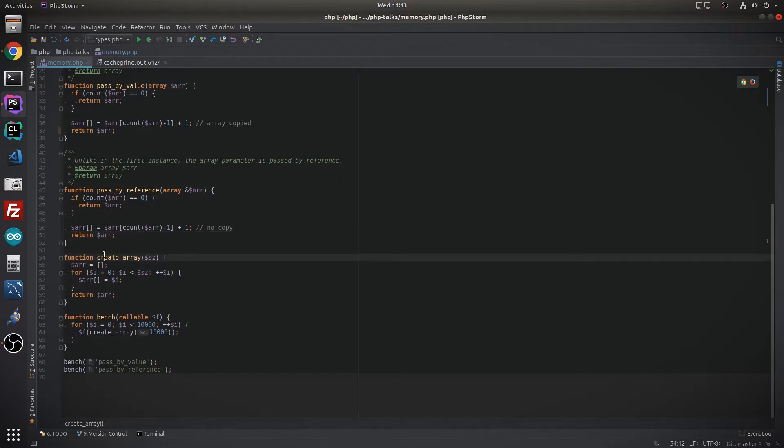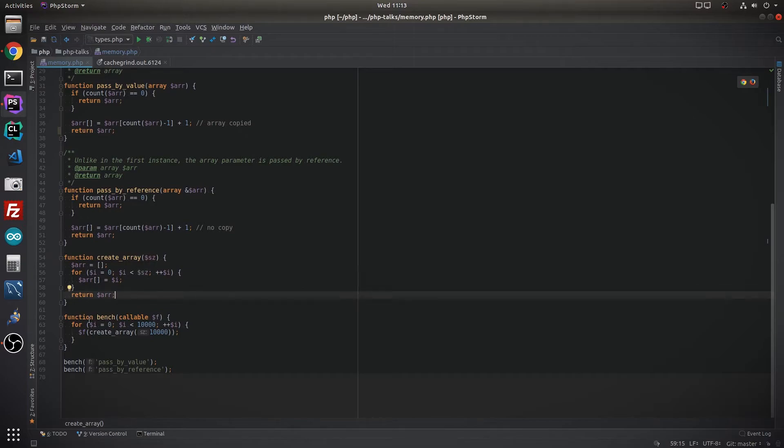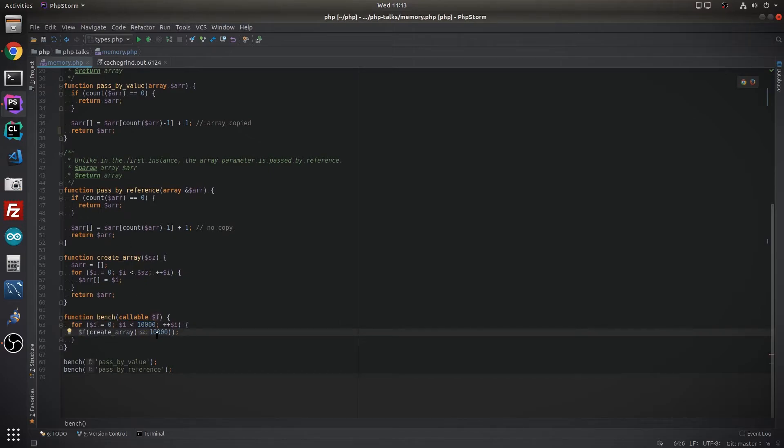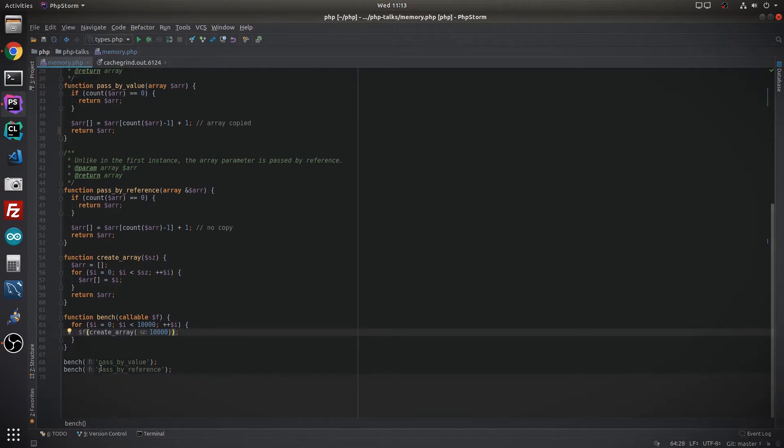We have a little utility function create array that will generate an array of a specific size and it'll just fill that up and return the result. And a very naive or cheeky little function called bench that will create an array 10,000 times and call each of the respective functions with an array of size 10,000. So that's a fair test to put it through, and then here we can see that we try passing by value and passing by reference.